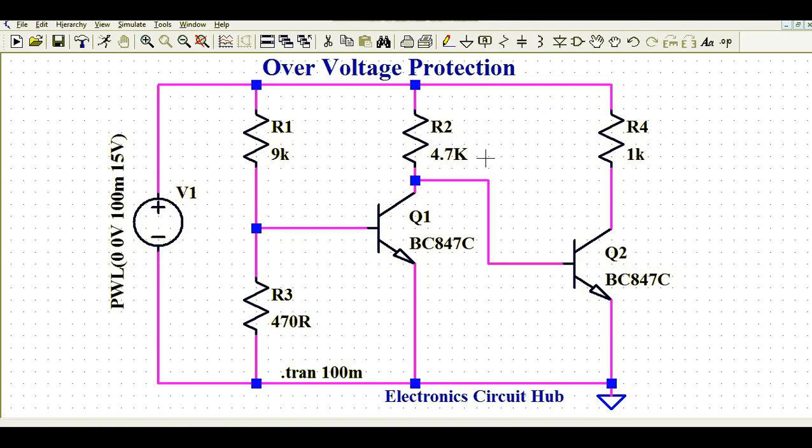Hello friends, welcome to Electronic Circuit Hub. Today we are going to understand the design and simulation of an over voltage protection circuit using two simple NPN transistors — how you can protect your load in the case of input over voltage. This is the agenda of today's video.